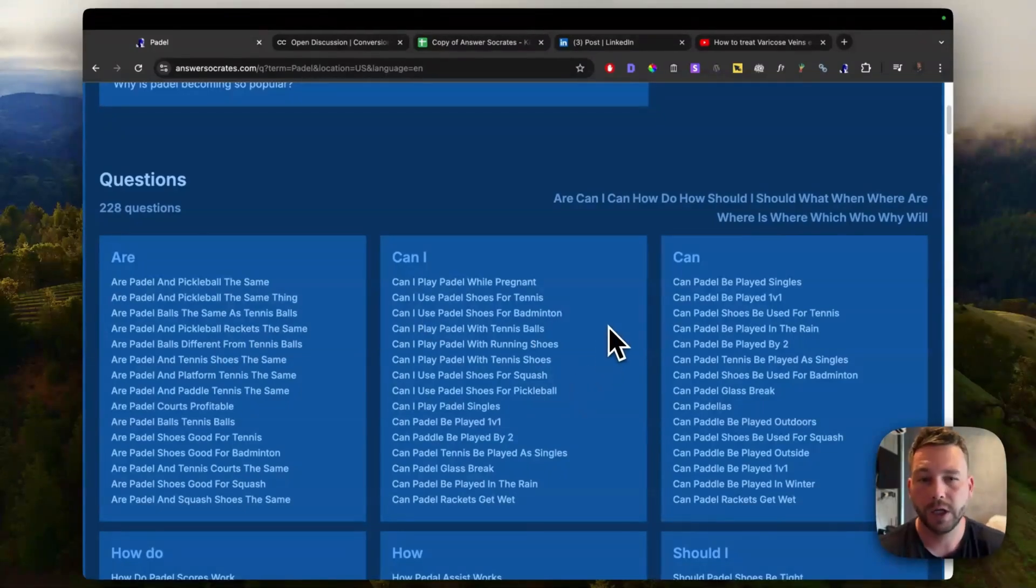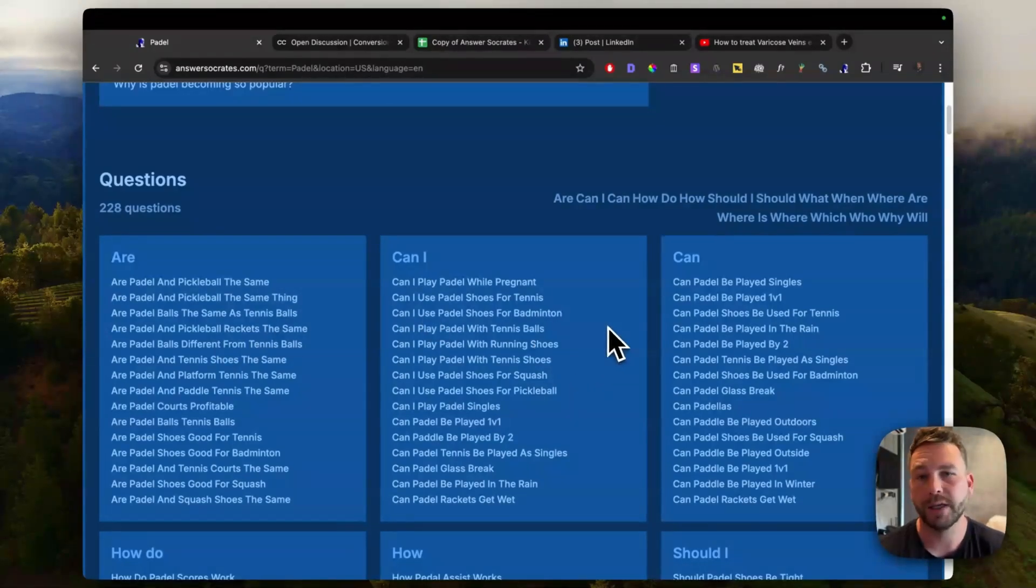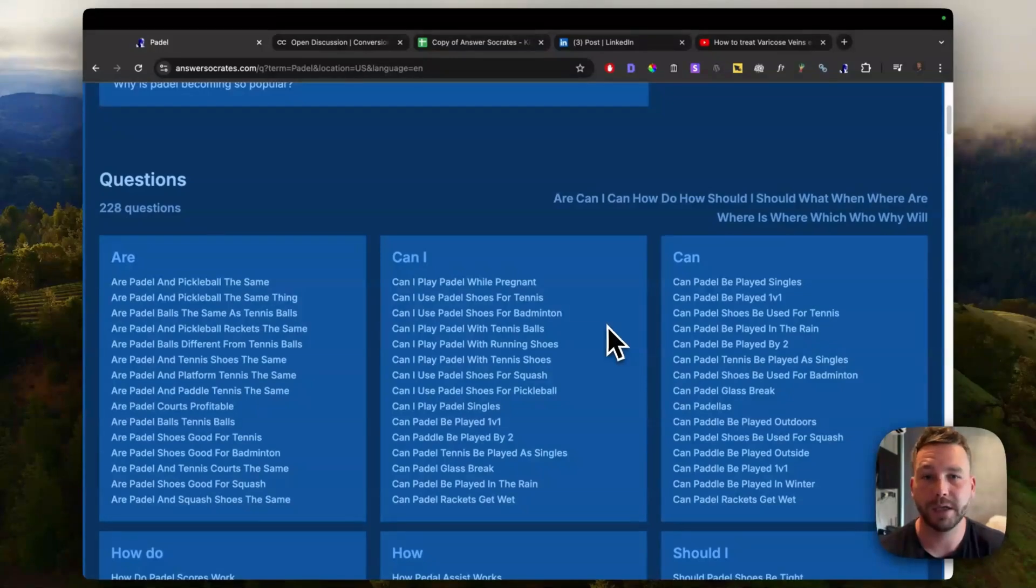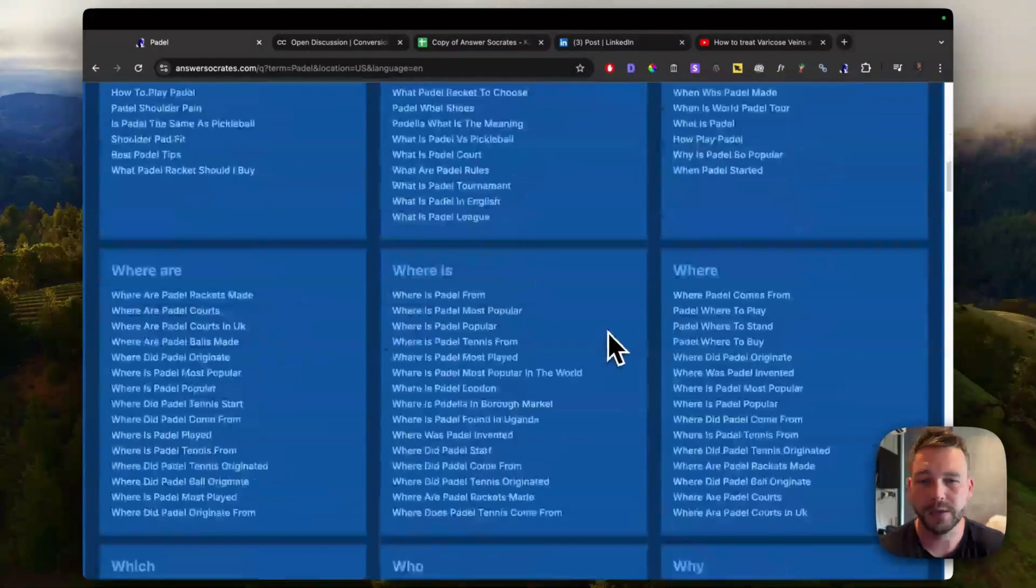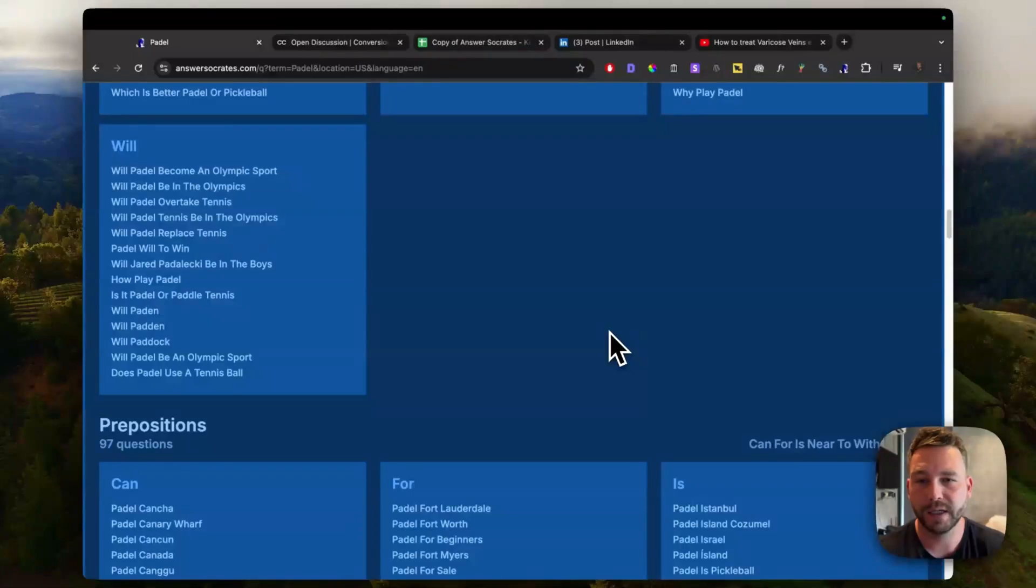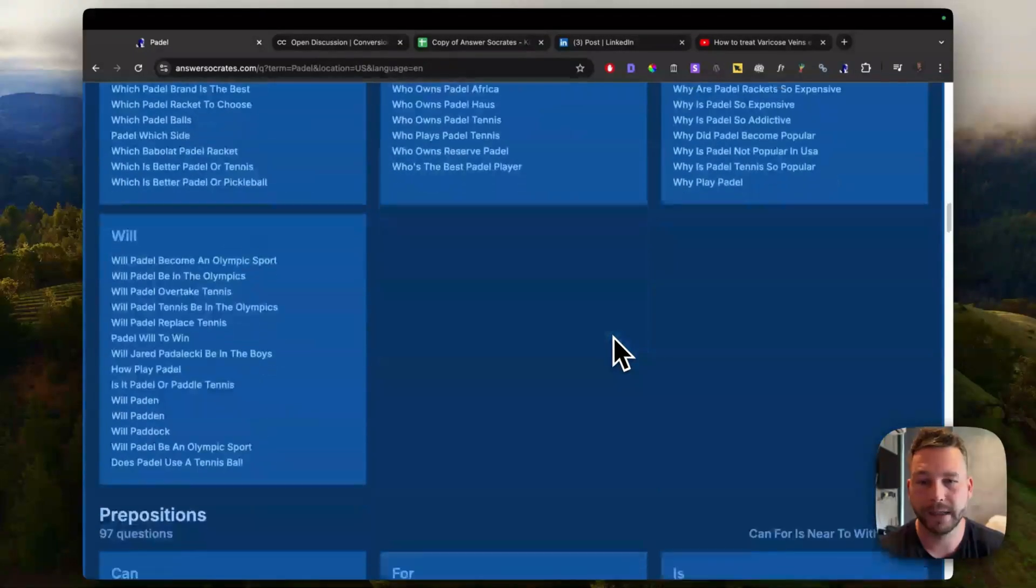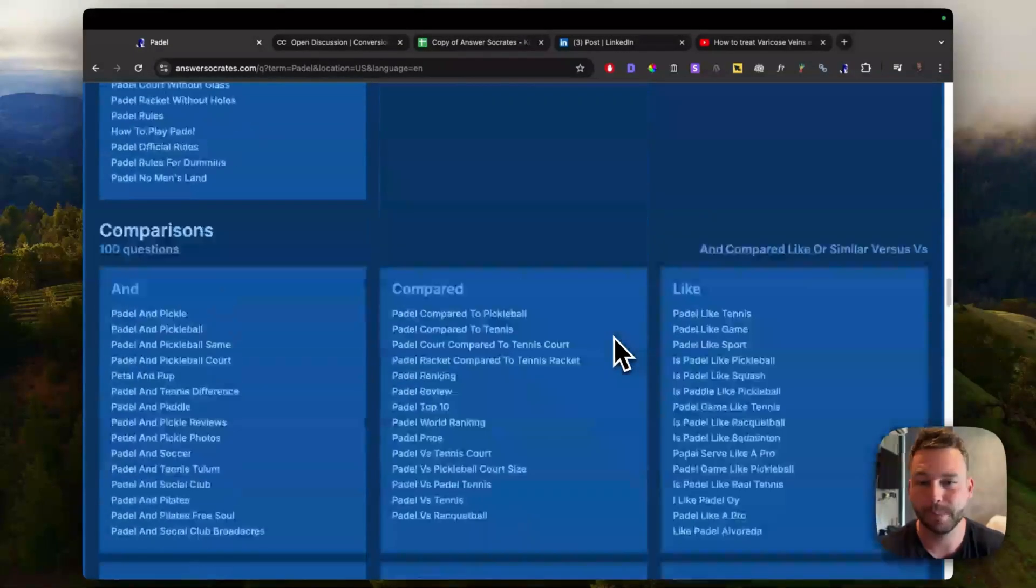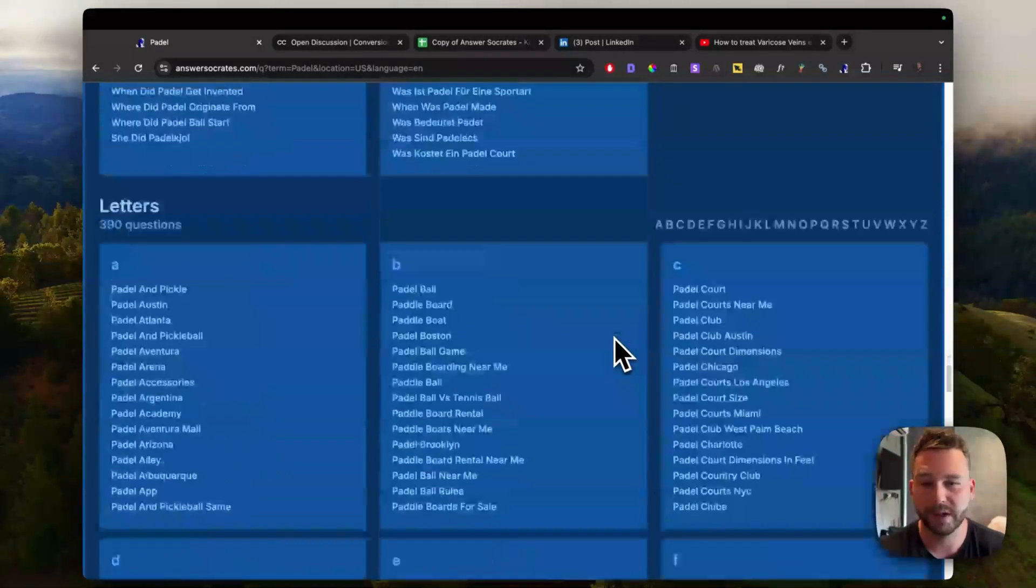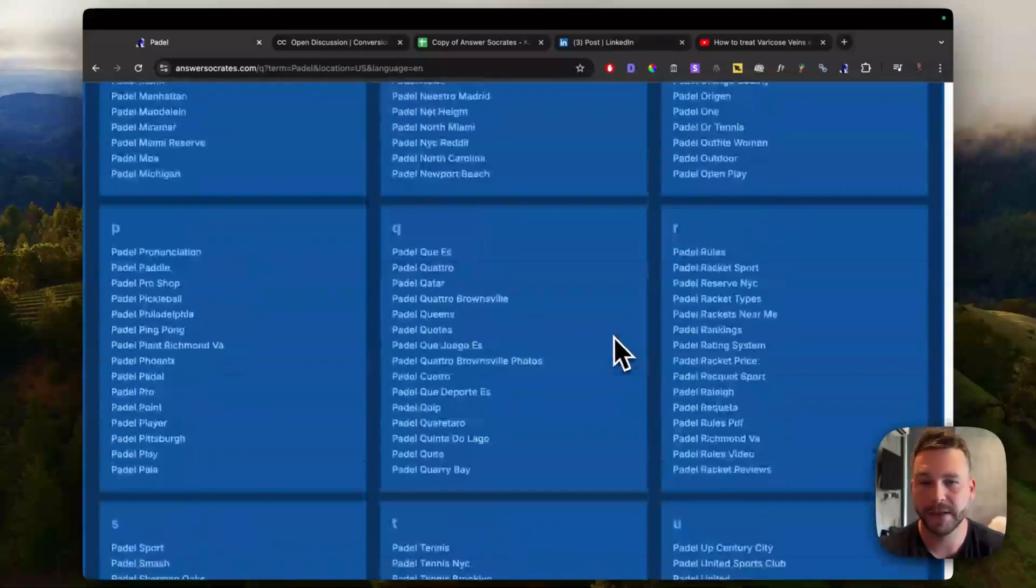This can be used for a blog, used for e-commerce sites, used for social media, YouTube videos, whatever you really want. So it's really easy for finding topically related keywords and content ideas.